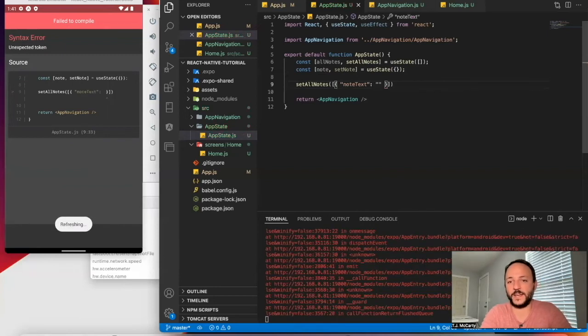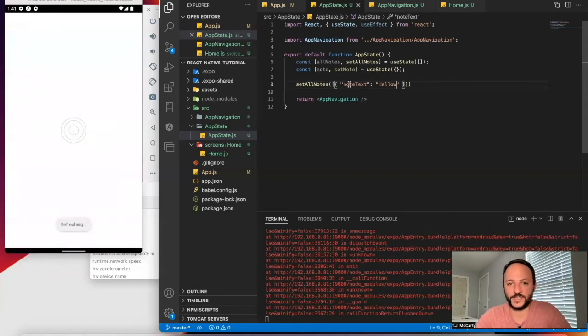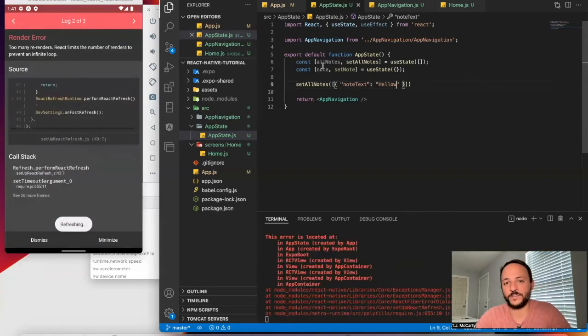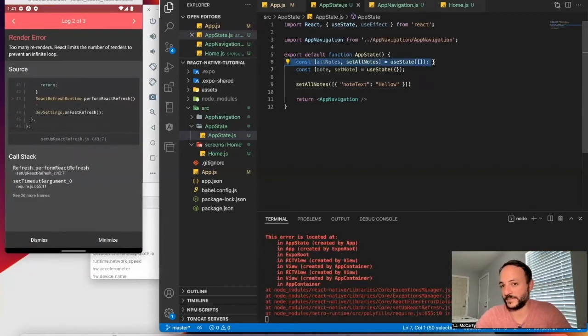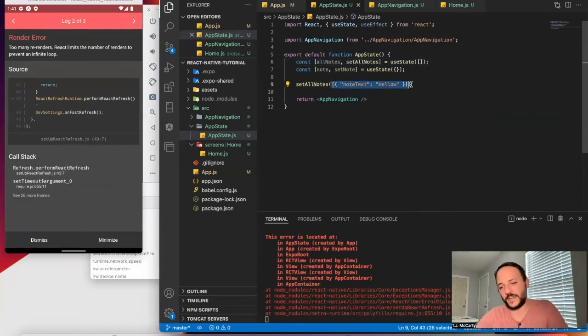But I could go ahead and in here, I could add an object with a key that says note text. Say, hello. And that would change the value of this all notes state to this. And that's the basics of how hooks work.